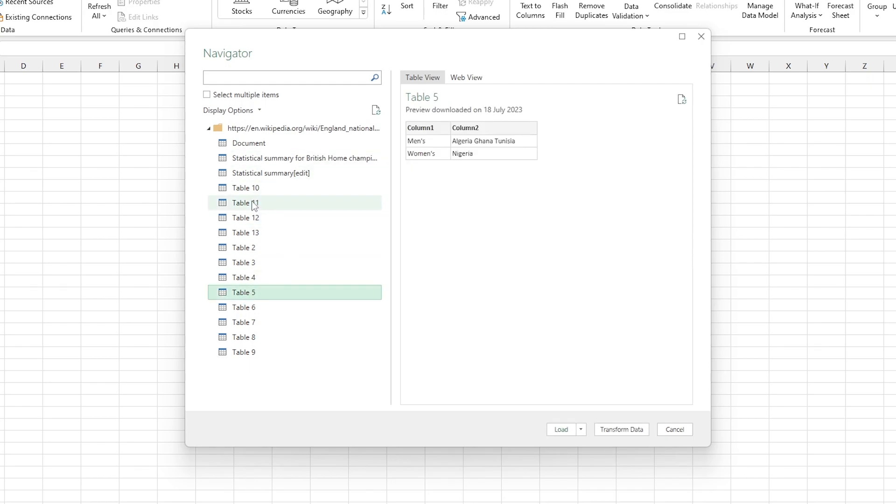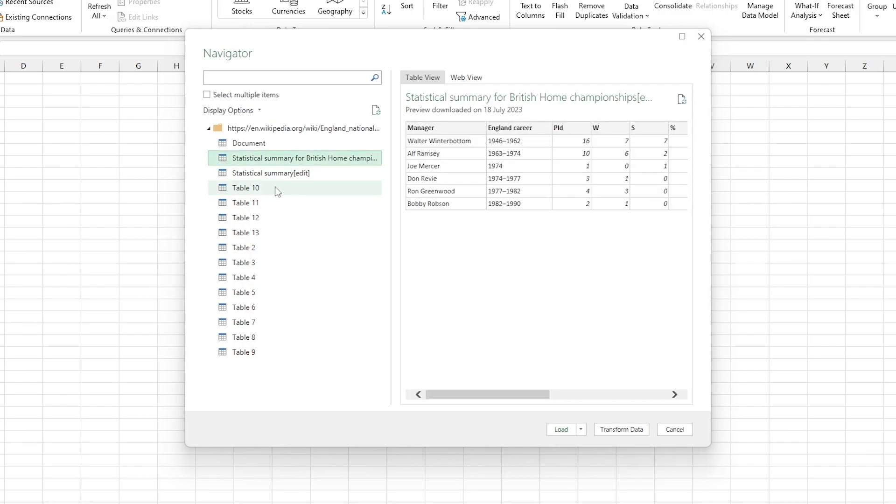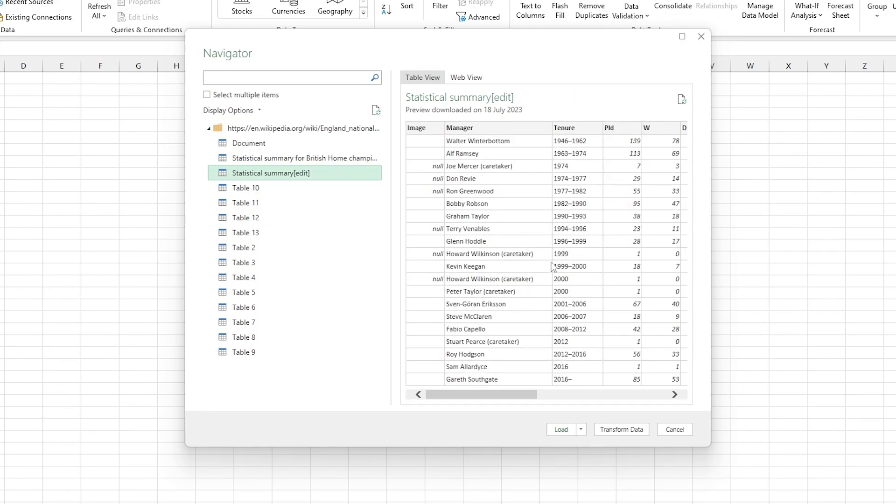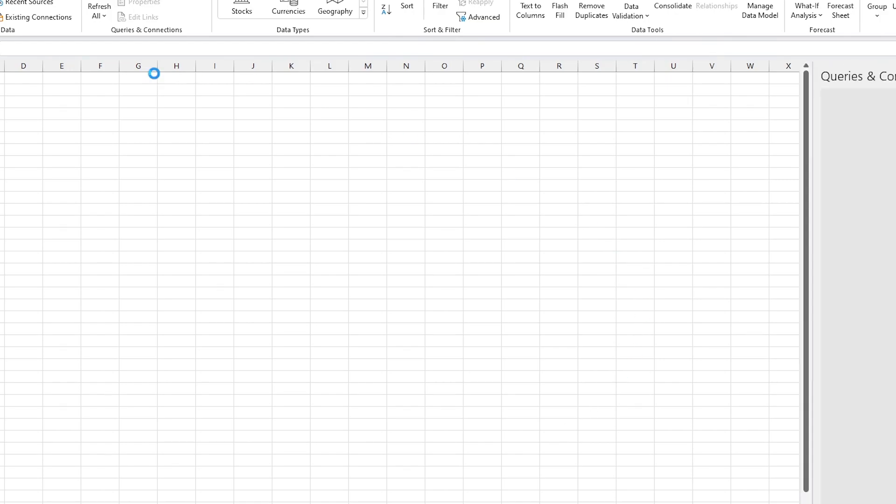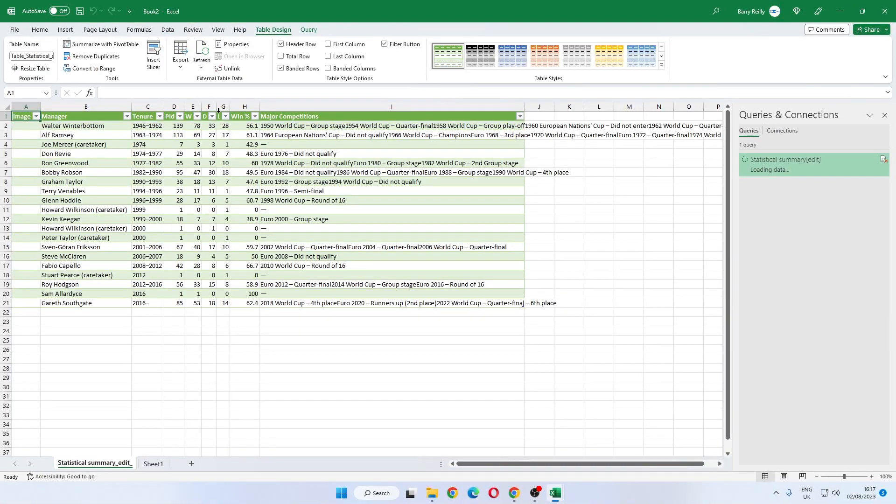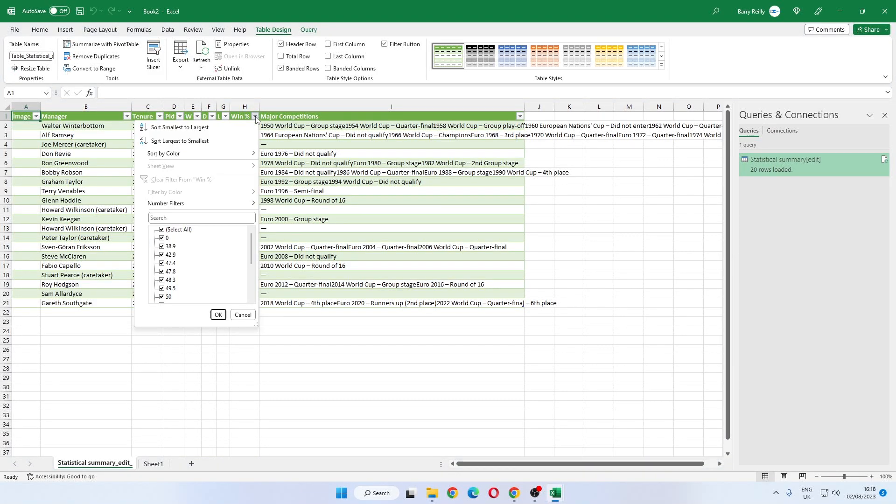OK, we can actually preview the different tables. This particular site that I've picked here randomly has lots of tables and it looks like this is the one that we want. We go ahead and click load and it will bring this information in as an Excel table, nice and clean, all organized.